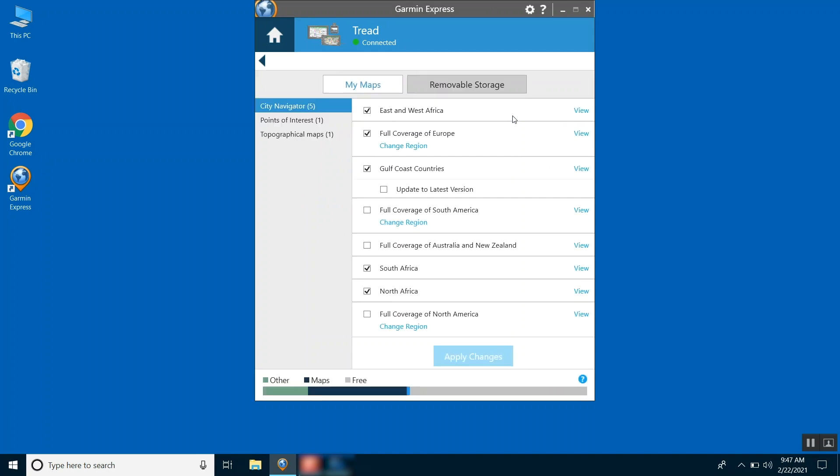Check marks indicate maps installed on your Garmin Tread. Next, select any additional regions you want installed on your Garmin Tread. You can select View to see the map coverage for a region.